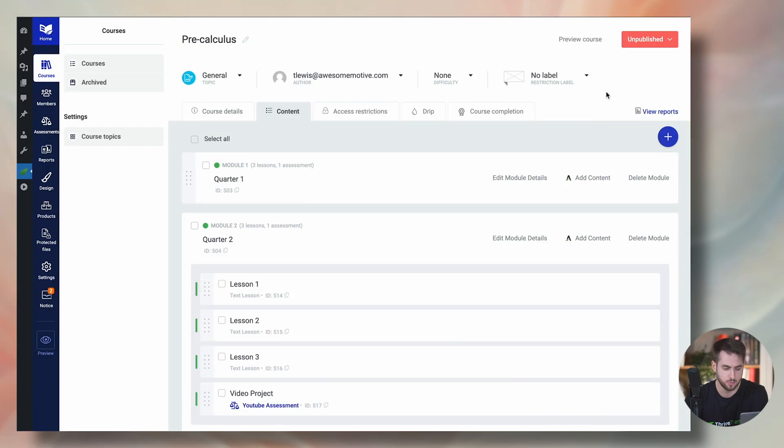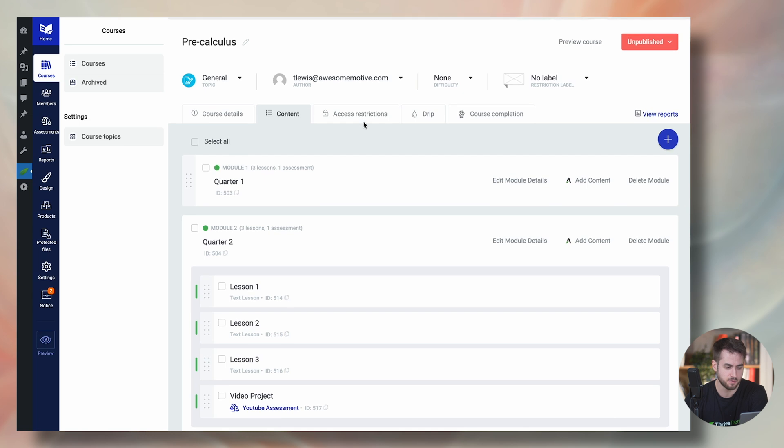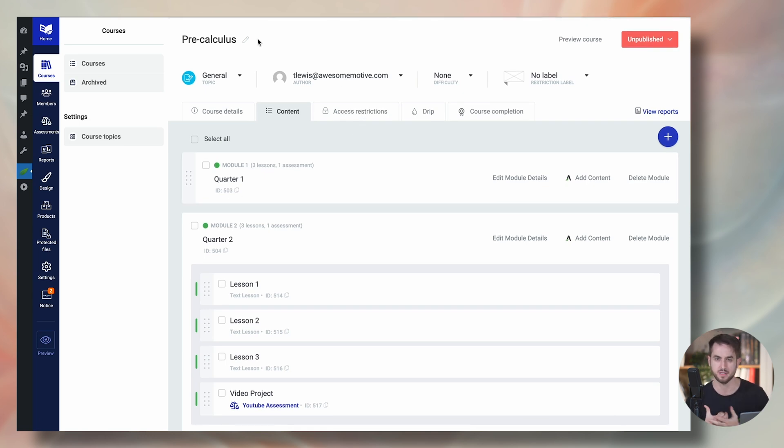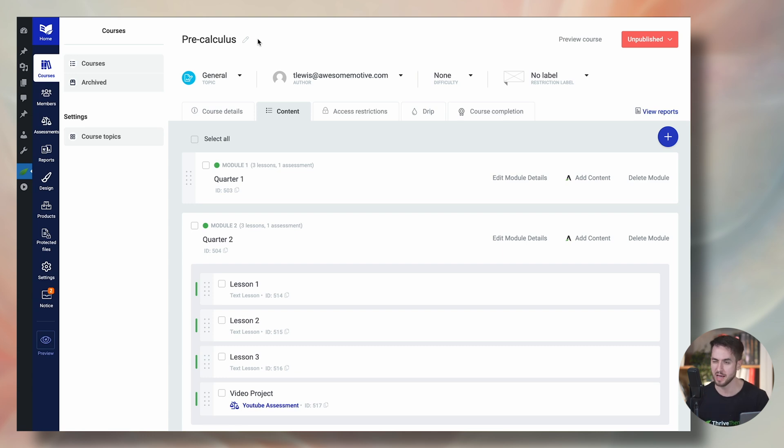And let me just jump into Thrive Apprentice and show you what that looks like. Perfect. So I'm in the back end of Thrive Apprentice, as you can see, and I've created a course called Precalculus. Let's just go ahead and put ourselves in the shoes of a teacher that is teaching precalc.